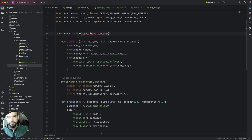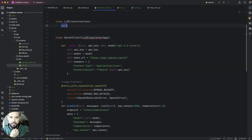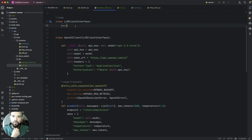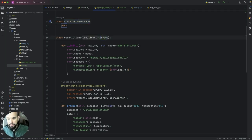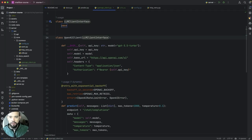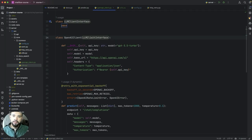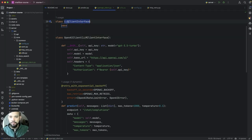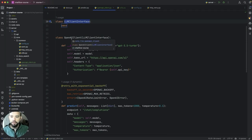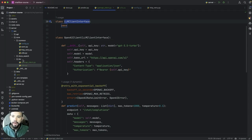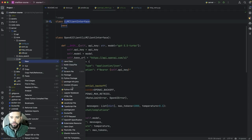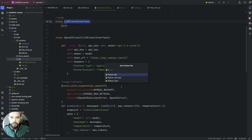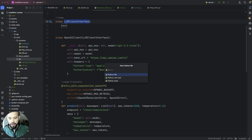Interface so we can basically use that, and so we can basically implement anybody that implement this interface would have would be okay so we can later extend that to any provider.